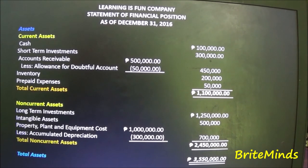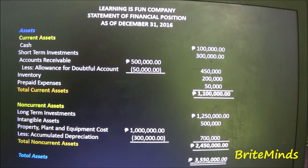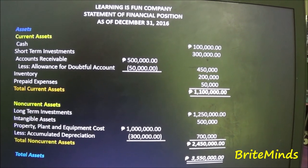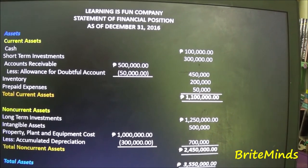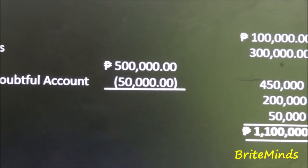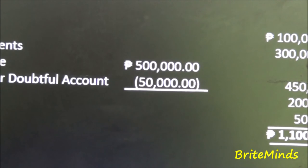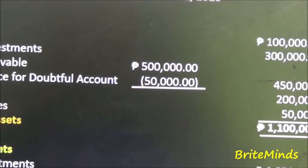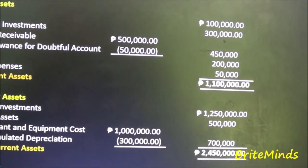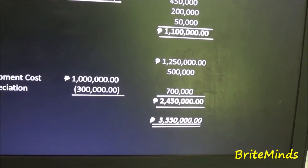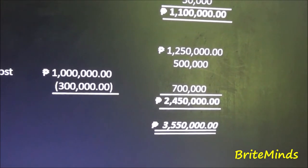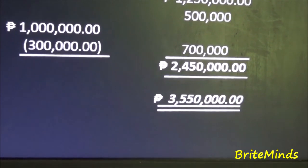Don't forget to write the peso sign and use a single rule for every addition or subtraction — for example, accounts receivable less allowance for doubtful accounts uses a single rule. Use a double rule every time you come up with a final amount.